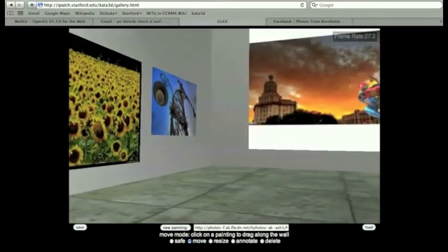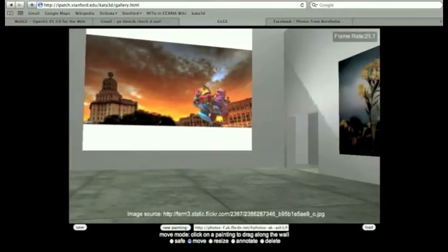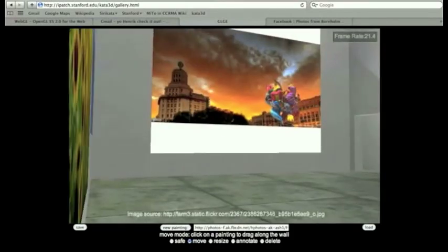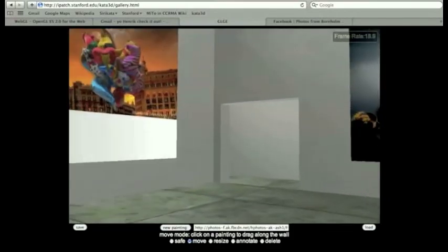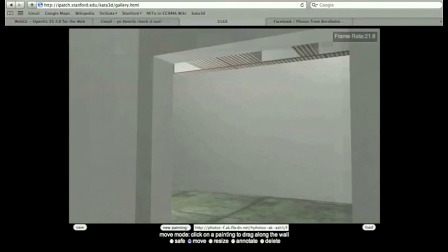So this is basically how I built this little gallery here. Put a bunch of pictures in there.